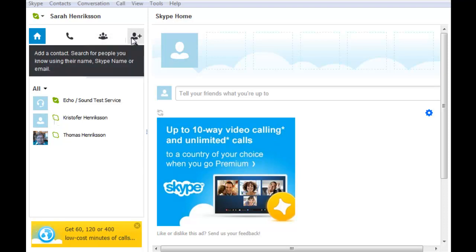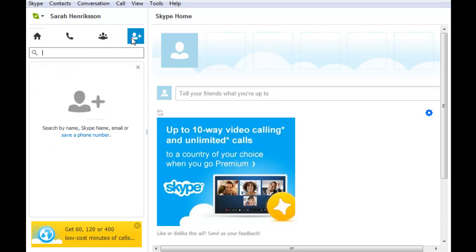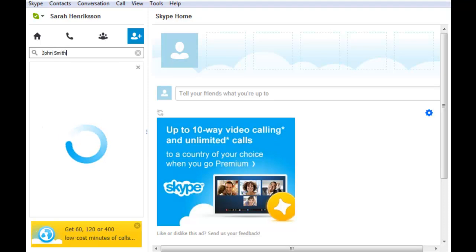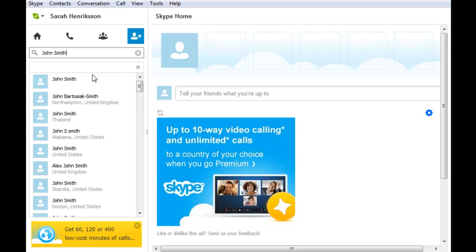Let's go here first. In order to add a contact, you can search by a person's actual name, their Skype username, or their email. Just enter the method that you want to search by in the search box, and it will automatically find all the people that fulfill that requirement.